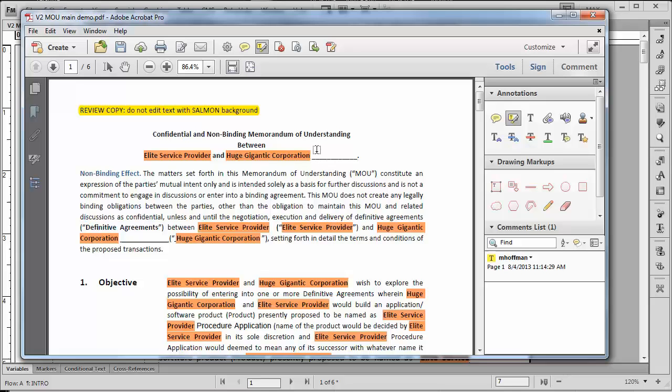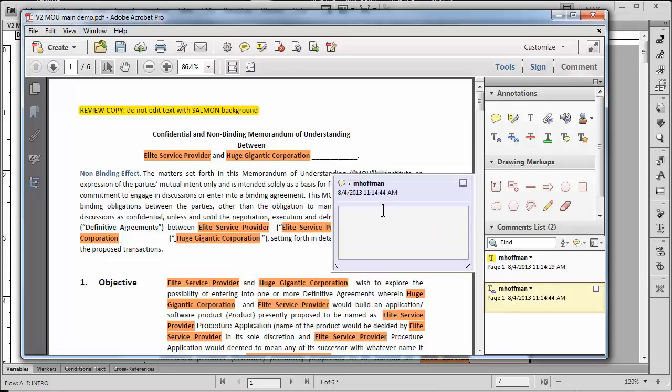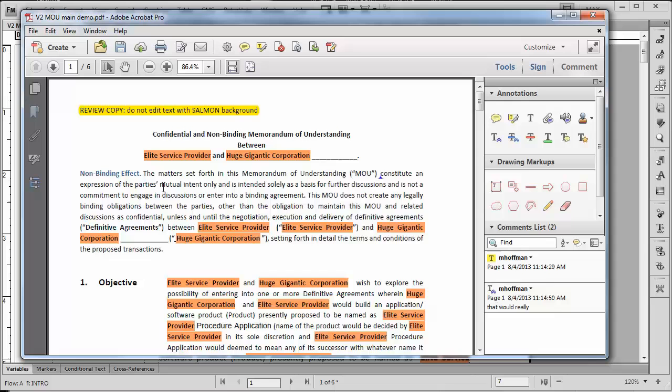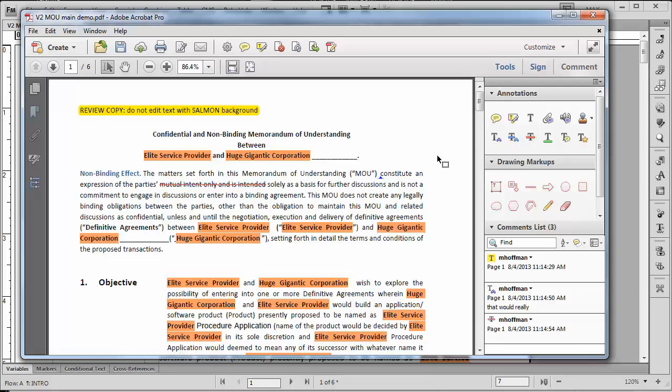So now somebody could actually go ahead and insert some text here. I could say that would really constitute. And perhaps they may have some text that they want to delete. And that can be done with the strikeout annotation. When all of this is done, we would go through steps shown in a previous demonstration, in which we would import our comments and annotations back into FrameMaker.